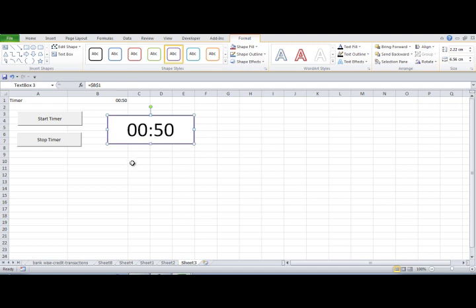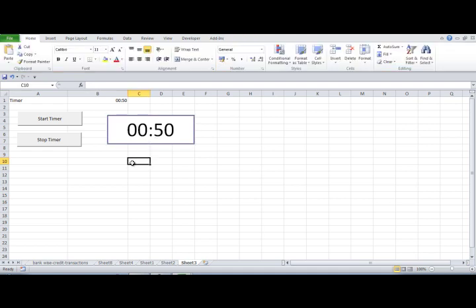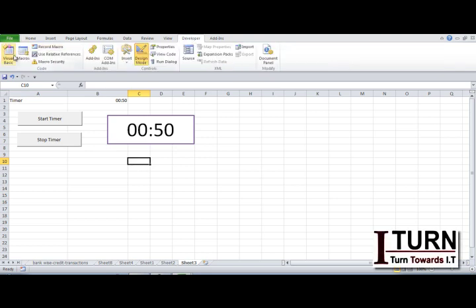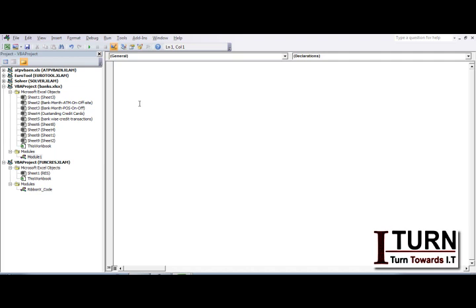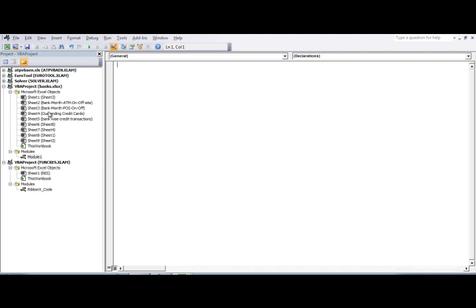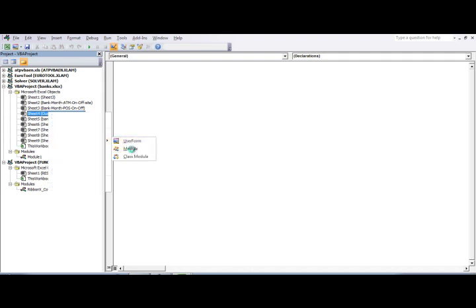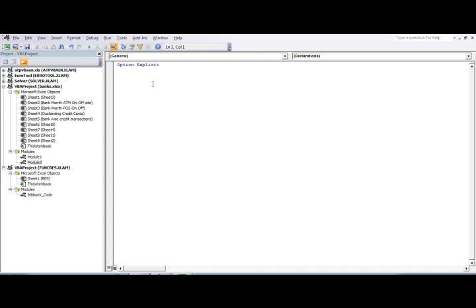Now I need to do some programming. Go to Developer, click Visual Basic or press Alt+F11. Click anywhere in the Project Explorer, go to Insert, and click on Module. This creates a new module where you can type your macros or sub procedures.